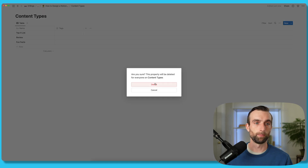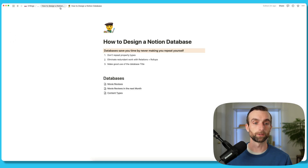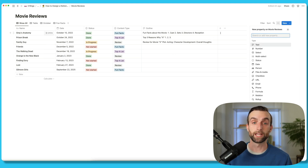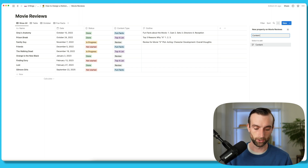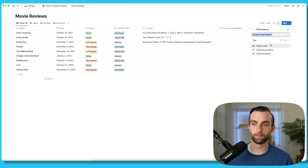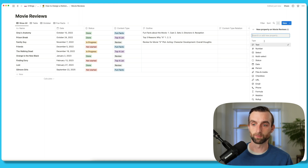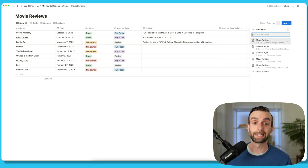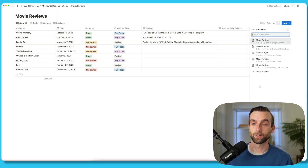Now let's go back to our main movie reviews database. I'm going to create a new content type relation property — we'll call it 'content type relation.' For the type, we're going to call this a relation. And when we pick a relation, we pick a database that we want to relate to, so that's going to be content types here.